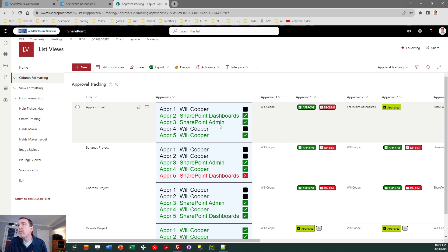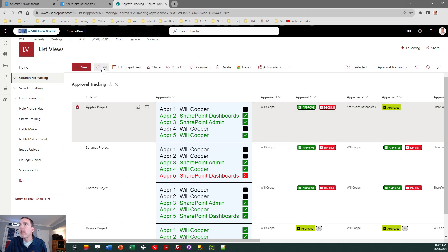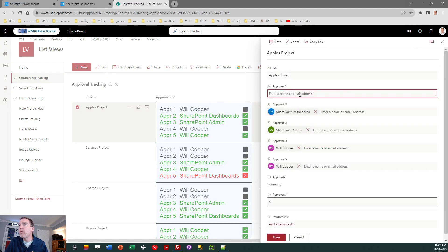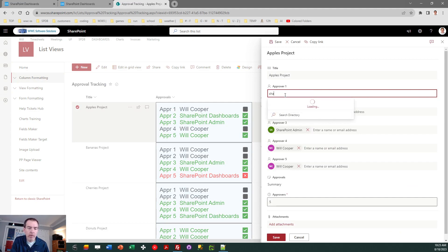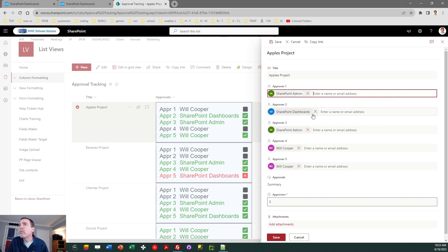And then naturally, if I need to change that, I can change the approver. So just to demonstrate that, let's go ahead and change the approver one to another user just to see the effect of that. There we go.